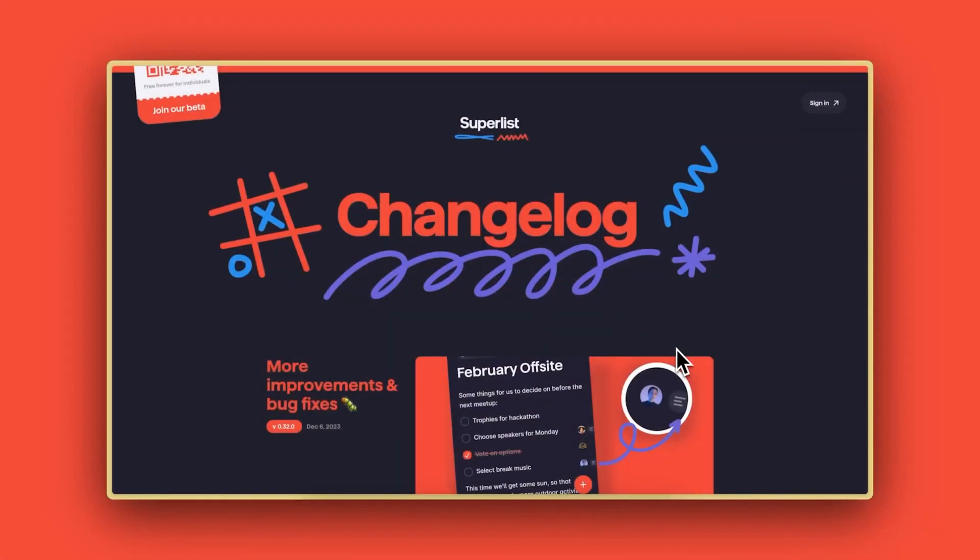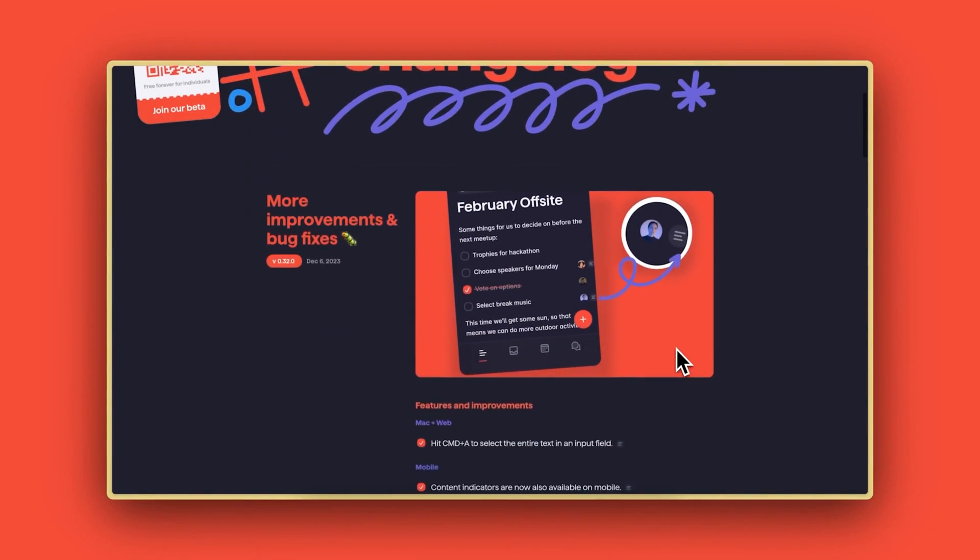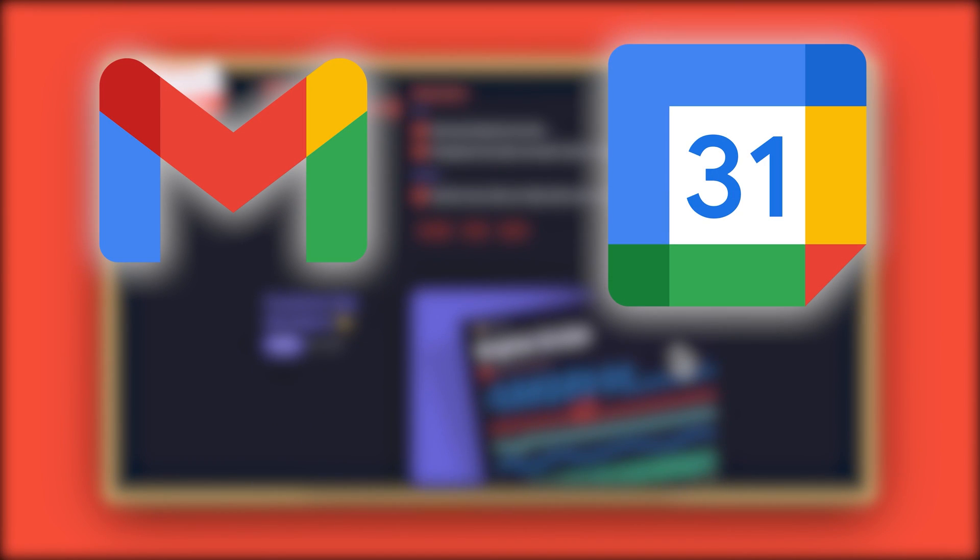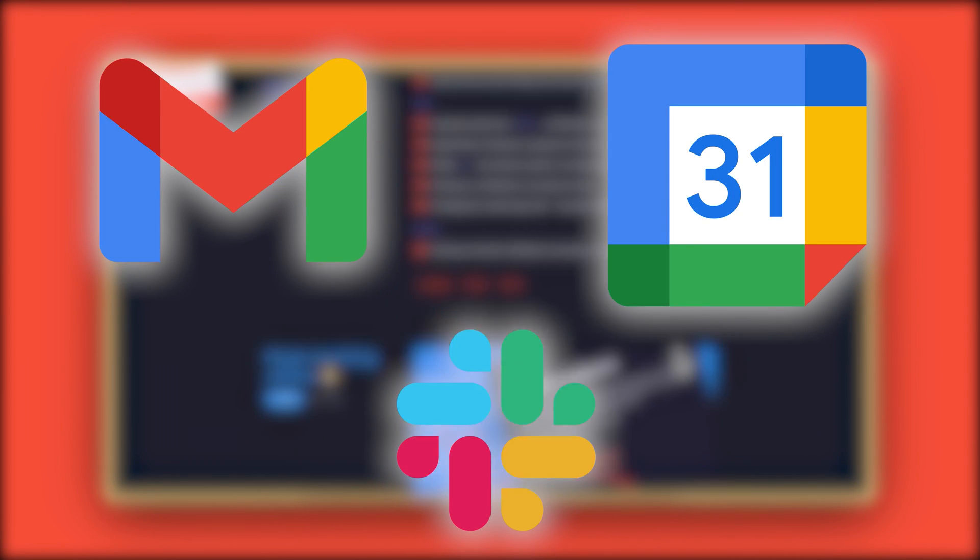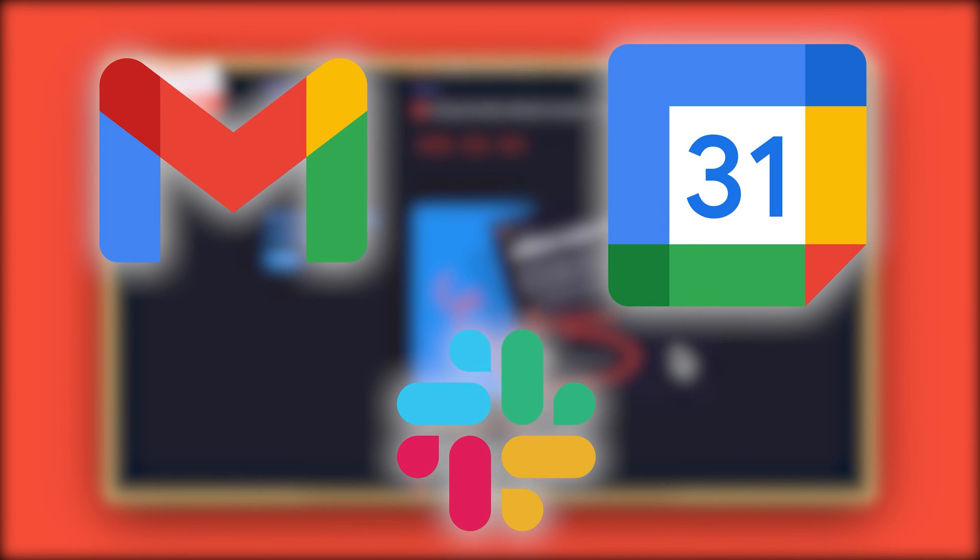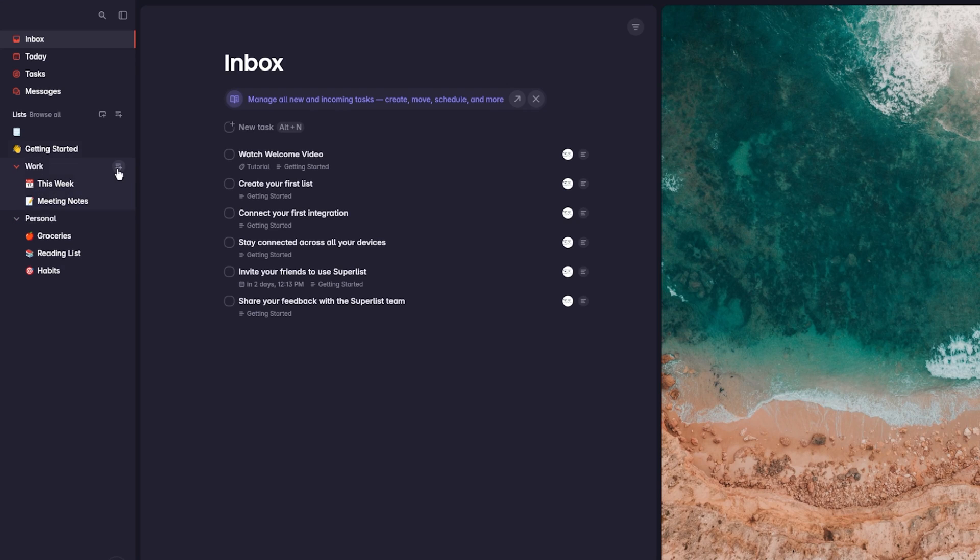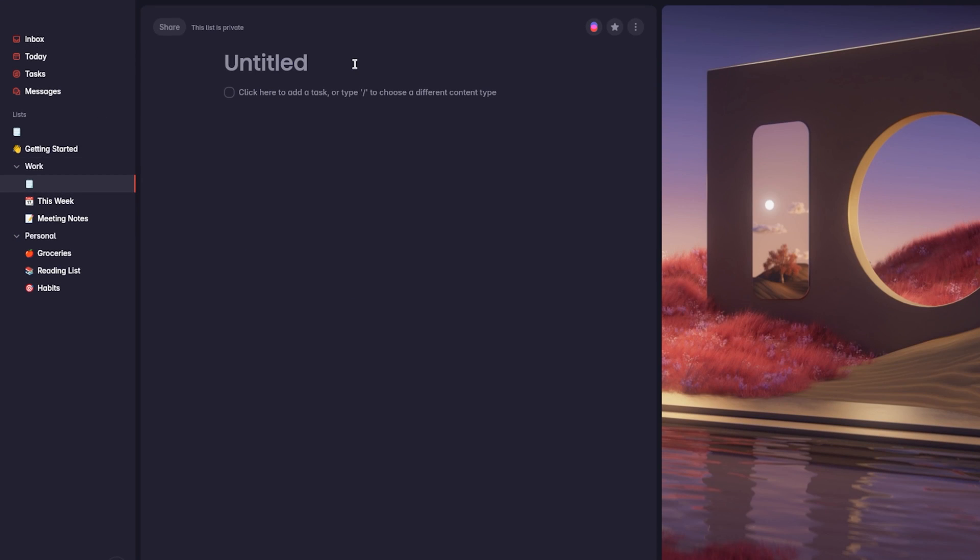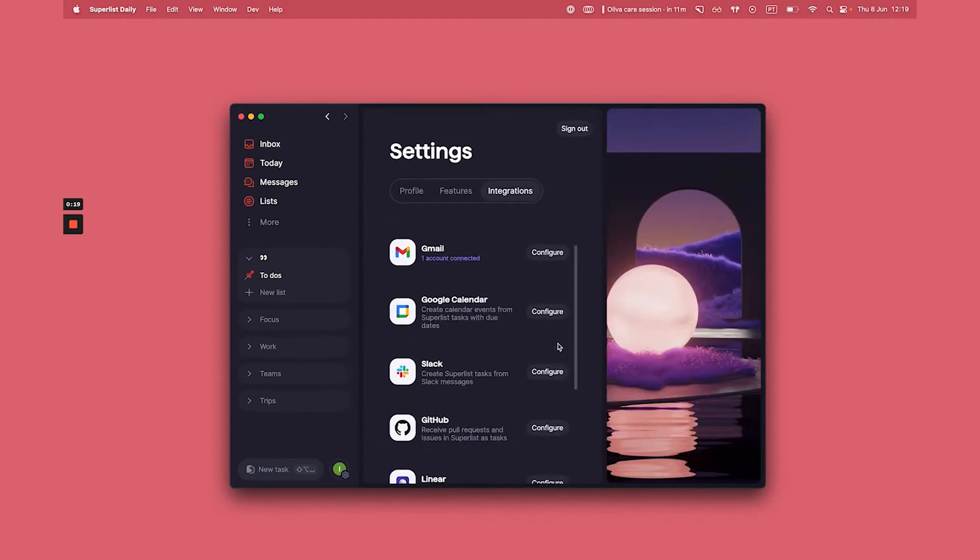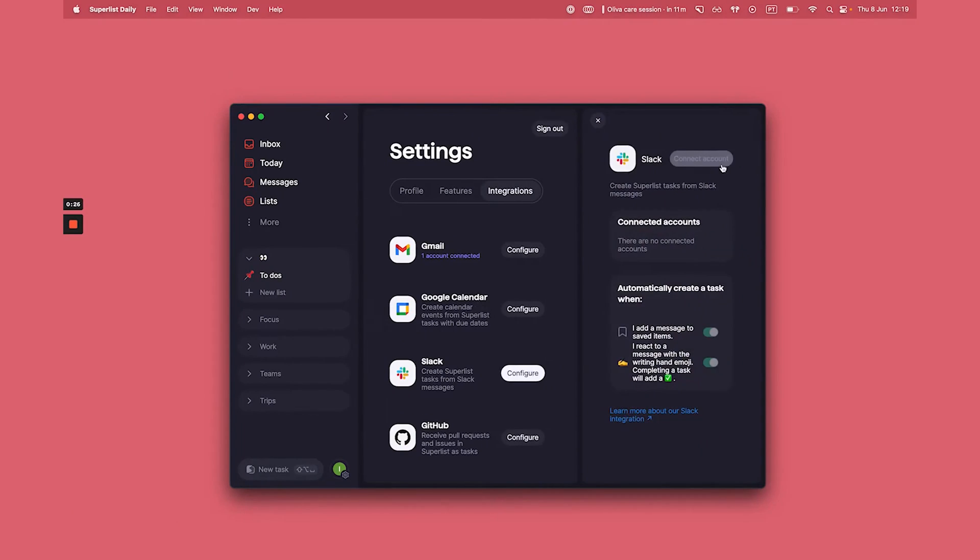This allowed us to focus on our tasks and notes without getting overwhelmed by unnecessary features. Additionally, we integrated the system with popular tools such as Gmail, Email, Google Calendar, and Slack, which enhanced its functionality and made it an even more powerful productivity tool.